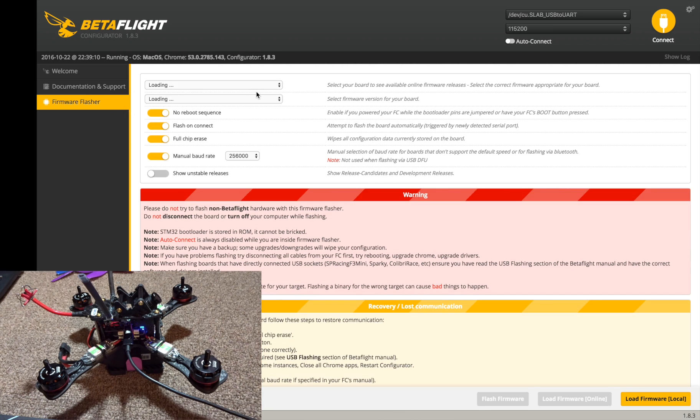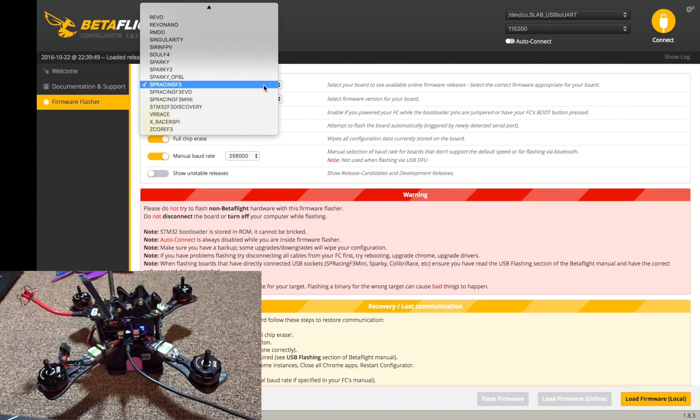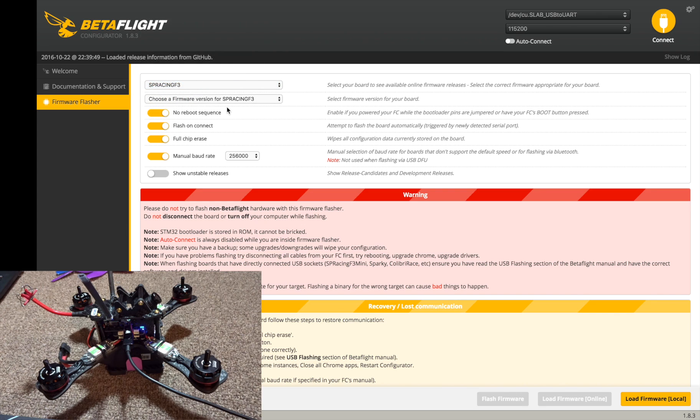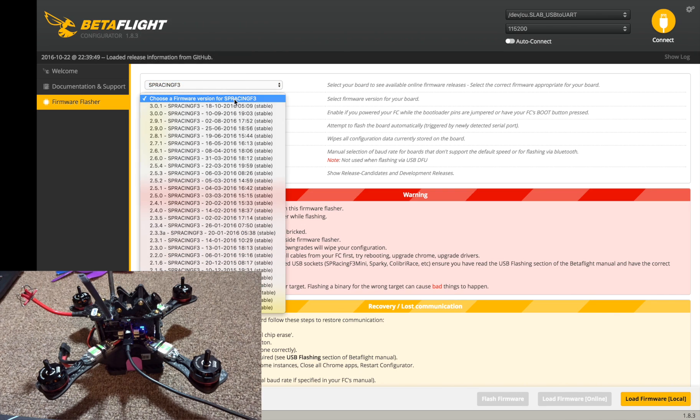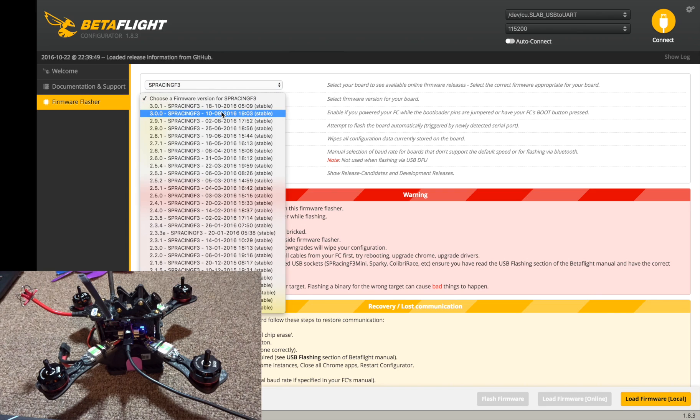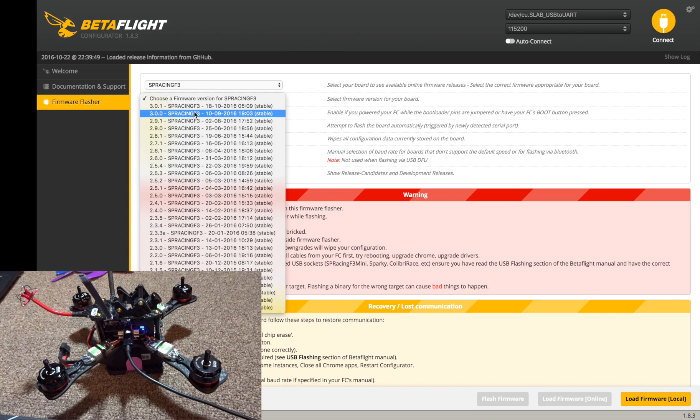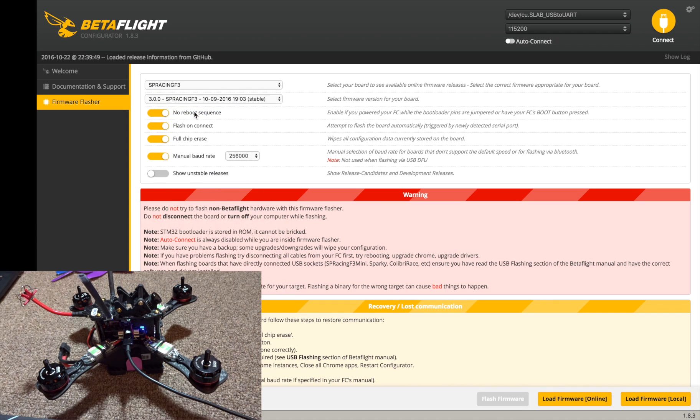So I'm gonna go to firmware flasher and let this screen load up here. It has already detected that it's the SP Racing F3 board. Now we're gonna choose a firmware version. We're gonna go to 3.00. 3.01 is actually out but I'm not sure the release notes for that. Let's see, no reboot, get rid of that, take the manual baud rate down, and then let's hit load online.